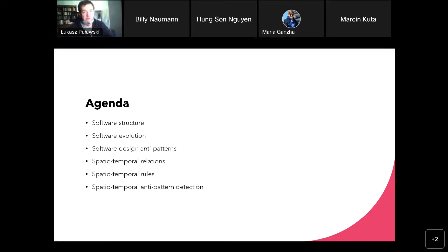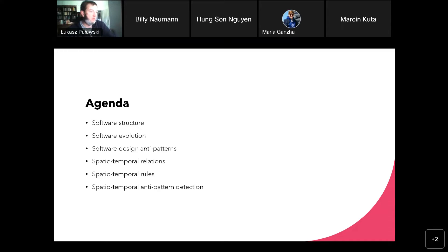The agenda for my presentation is that I will first try to explain how we understand the structure of the software and what is our model, how we represent the evolution of the software, which is the process of development by the developers. Then I will explain what is a design anti-pattern, and further on I will explain spatial temporal relations and spatial temporal rules. Once we understand these notions, I can present the proposed framework and the results described in the paper.